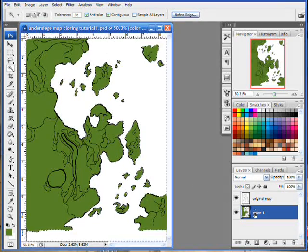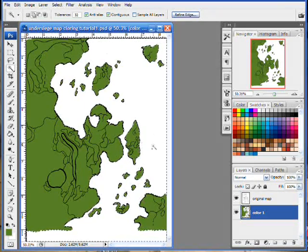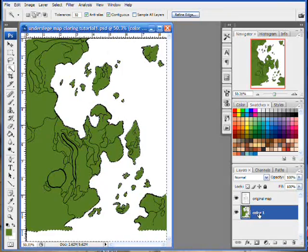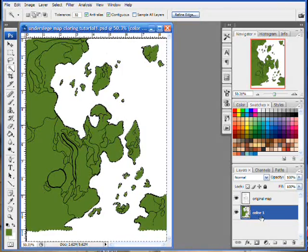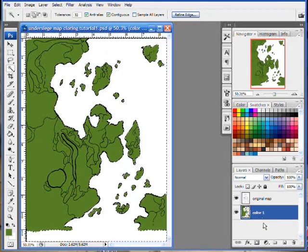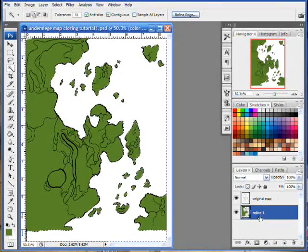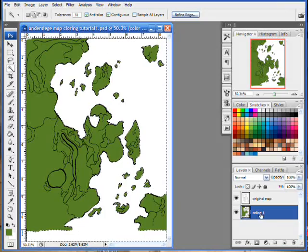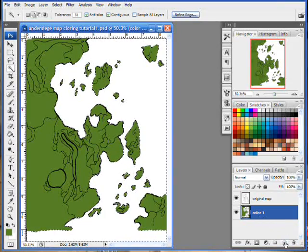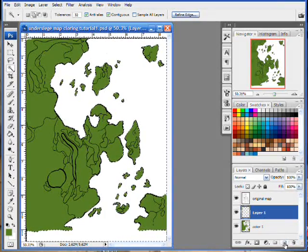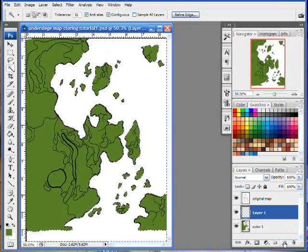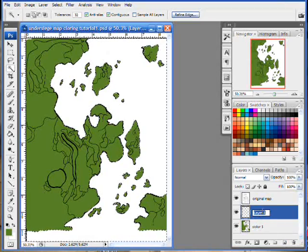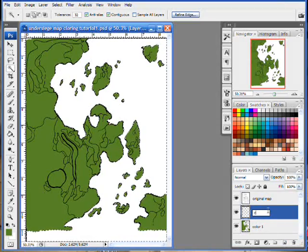I'm going to put my sea color, my ocean color, on a different layer than my land color. This is for flexibility and it will really increase the range of things that I can do later on. So I'm going to add a new layer by clicking on the Create New Layer button. I'm going to name that Color 2.